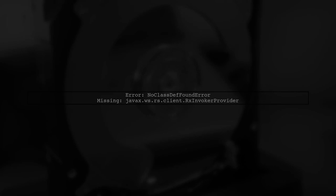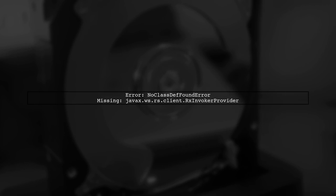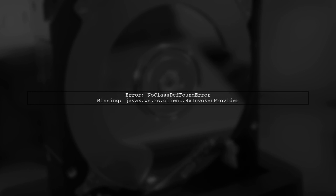So, let's continue on. The error you're encountering is a NoClassDefFoundError for javax.rs.client.rx.InvokerProvider. This typically indicates that a required dependency is missing from your project.